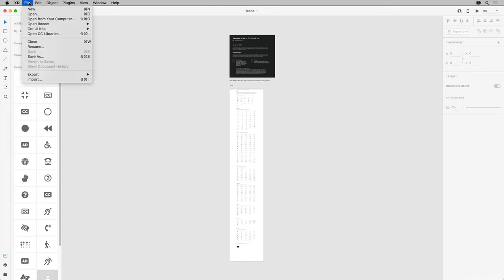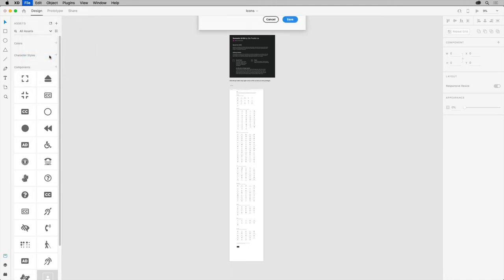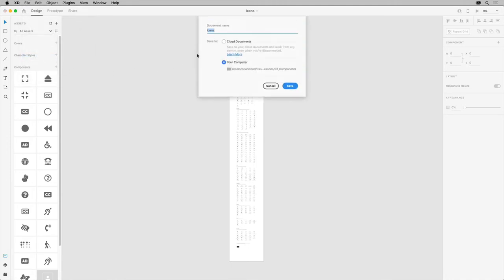So with this document open or a document you have with assets saved, choose File, Save As on Mac OS, or in Windows, click the menu icon in the upper left corner and choose Save As. Save it as a cloud document and click Save.